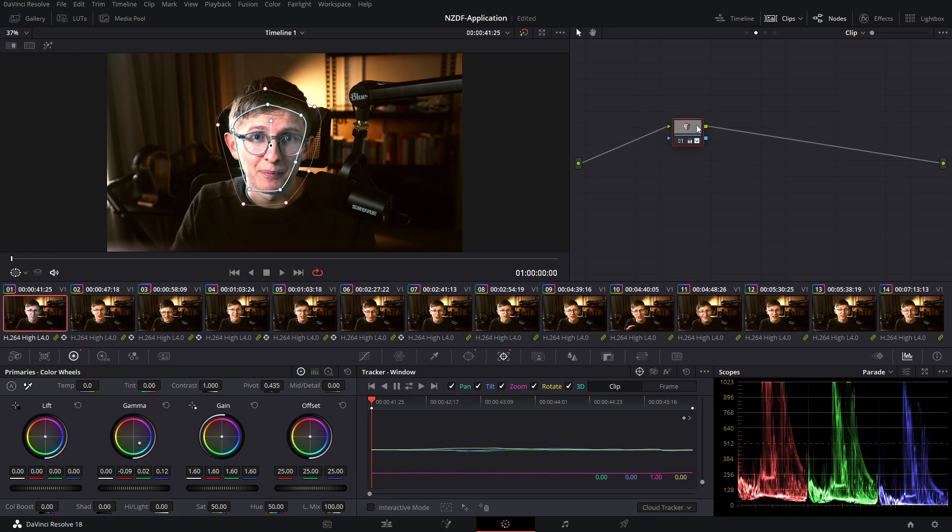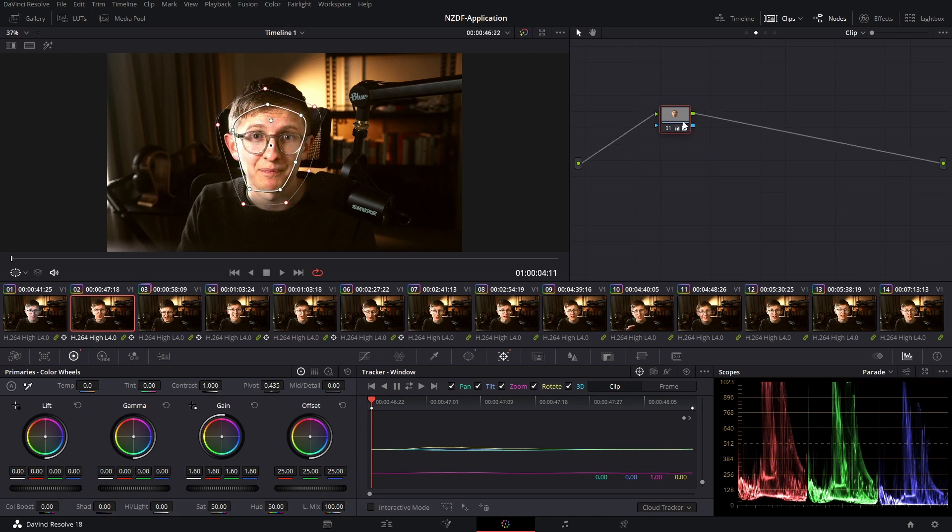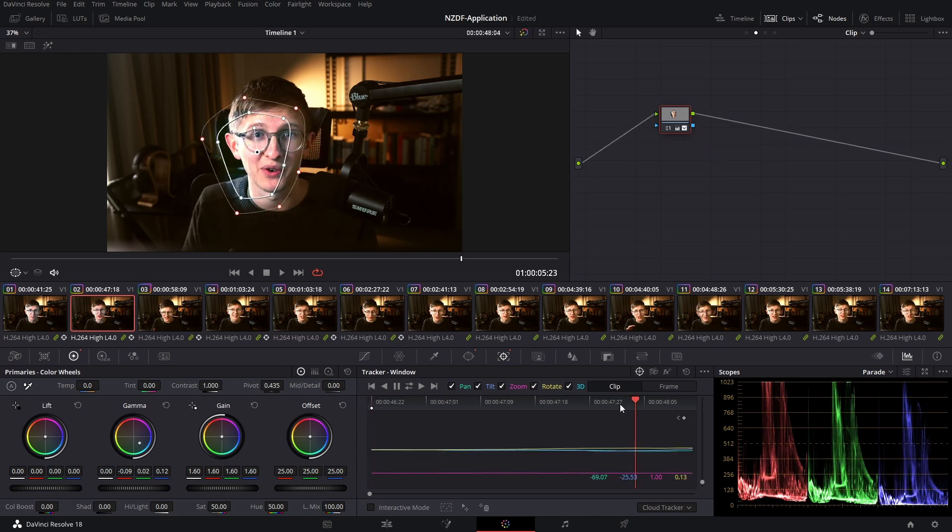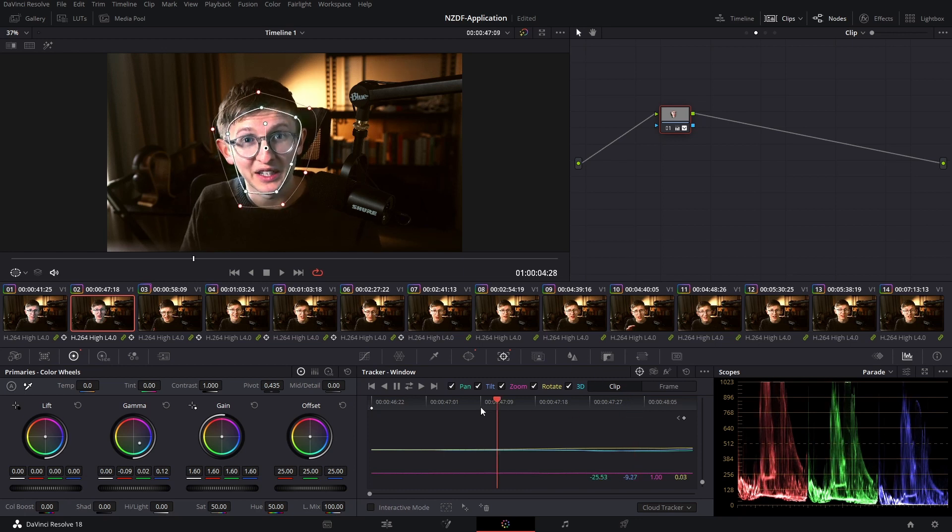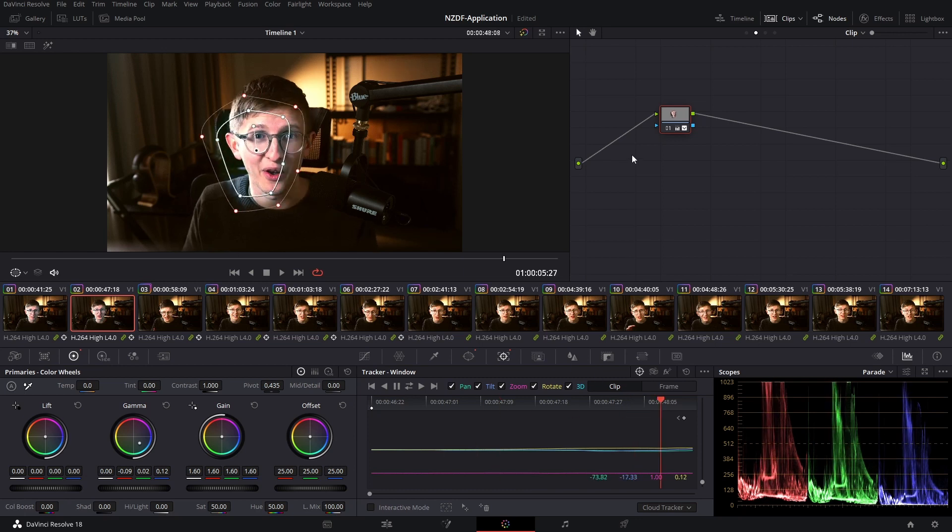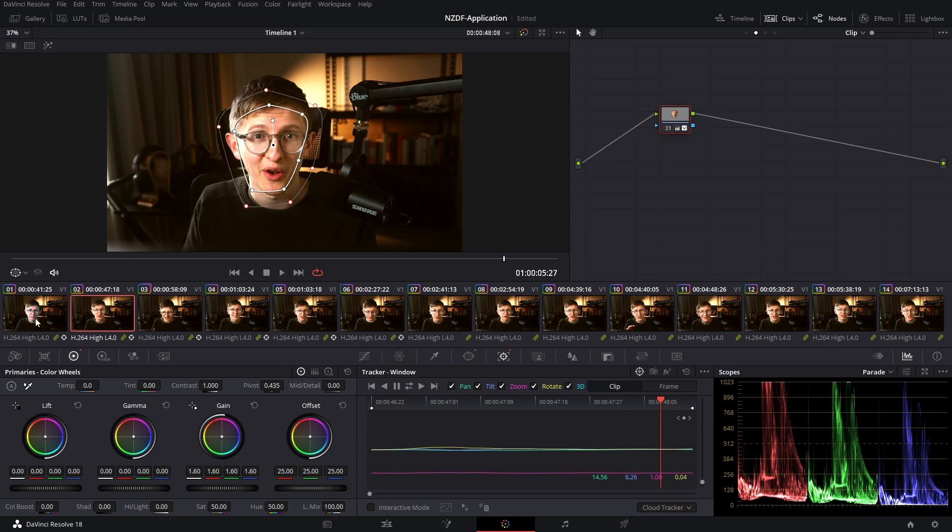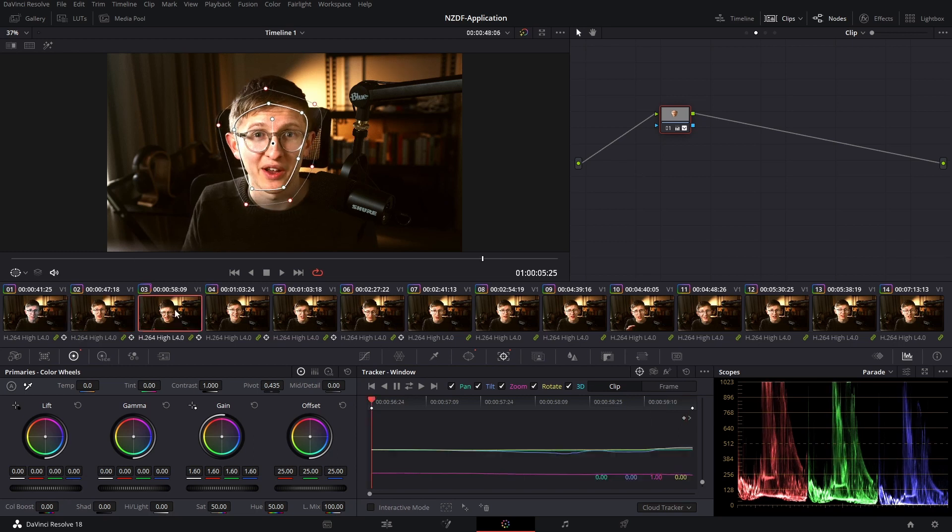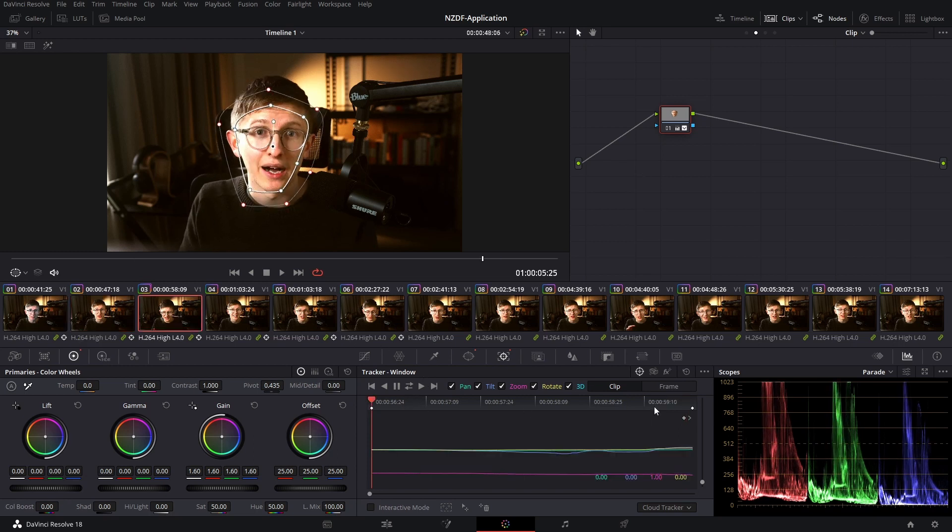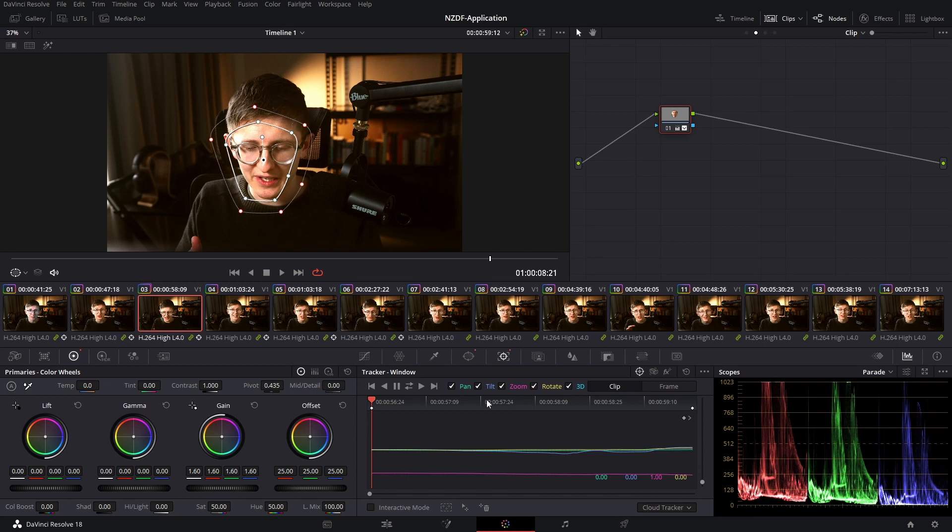If I go ahead and copy this node with ctrl C, jump into here and hit ctrl V, what will happen is the tracking data will paste from the previous shot, so all the tracking will be wrong. I'll ctrl Z that. Instead what I want is to copy just the change while retaining the tracking information from these shots.